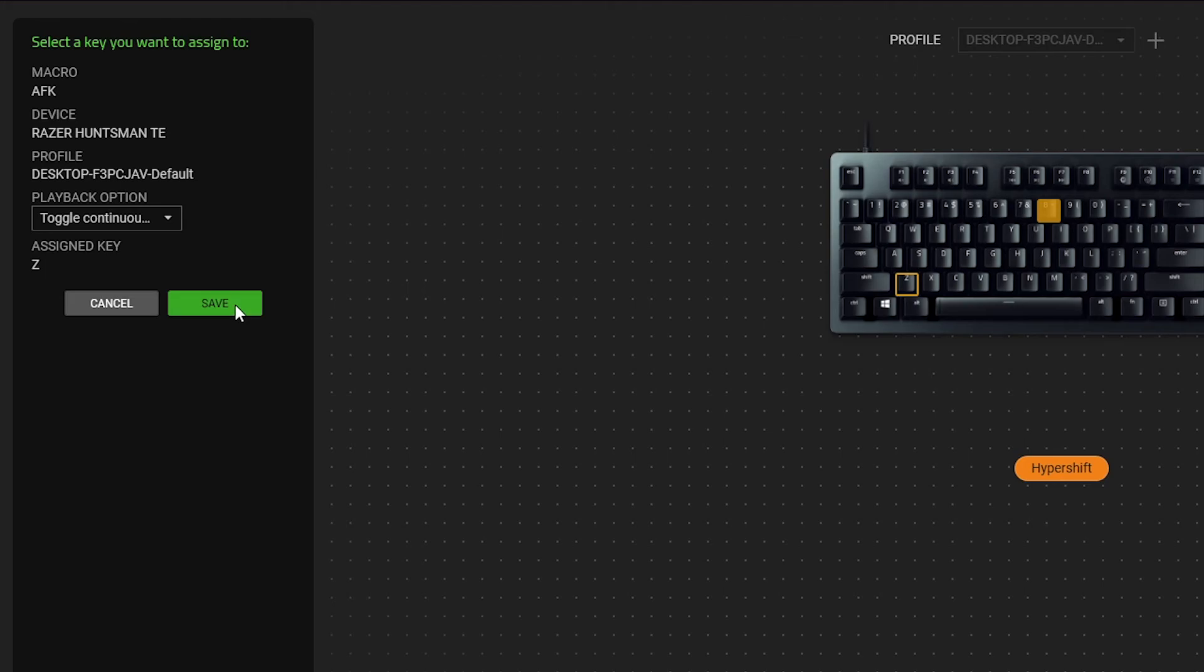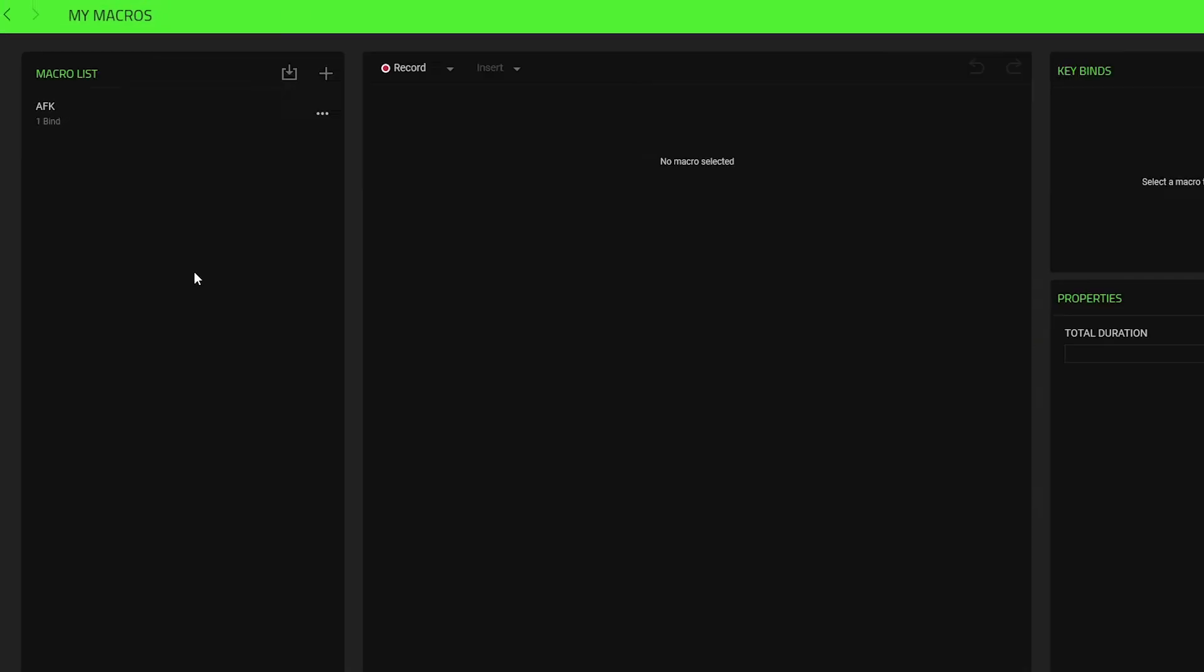Save. Your AFK macro will now be set up with your Razer keyboard or mouse.